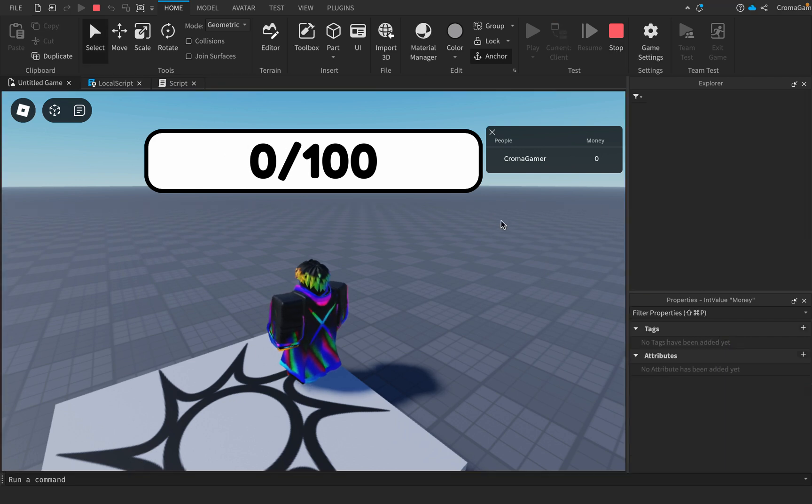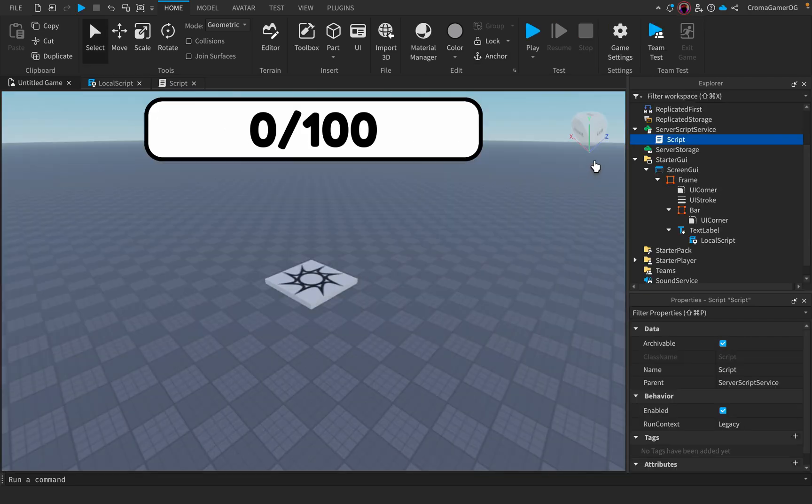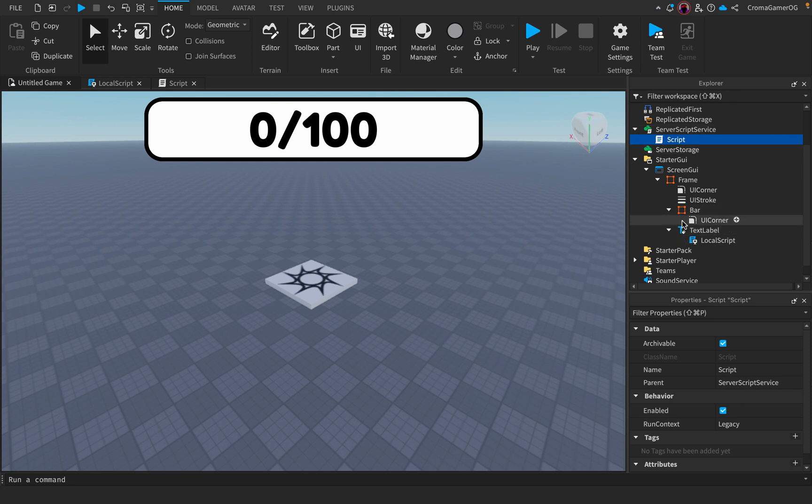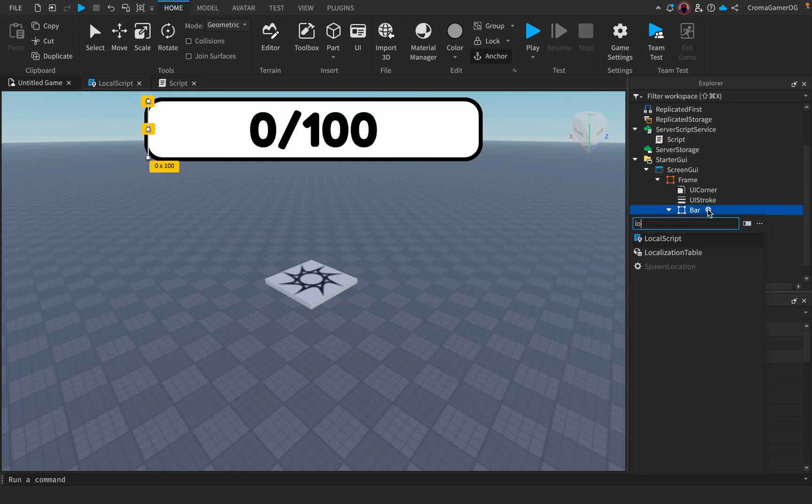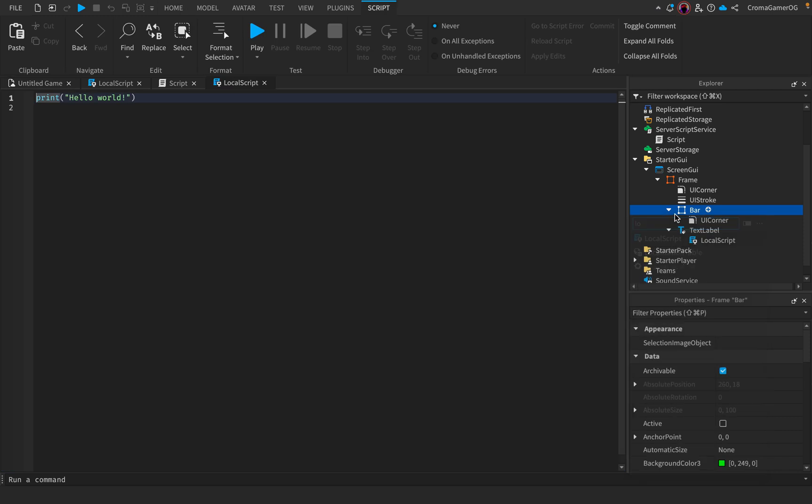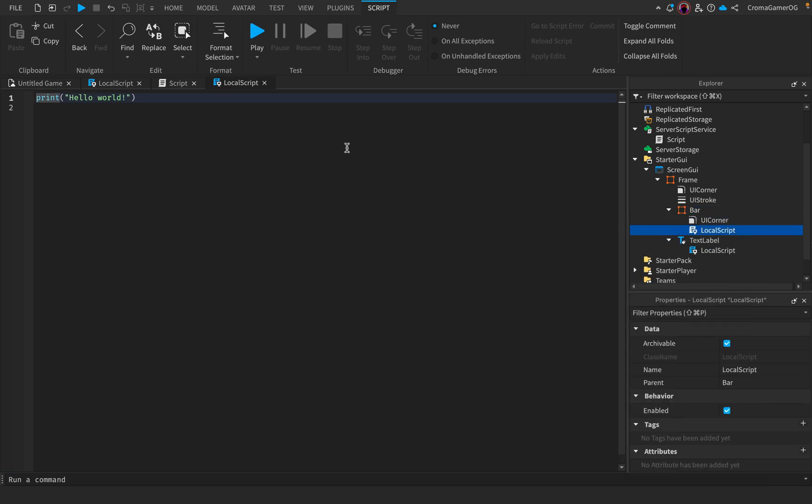So now I have 100. Now stop and go back to the GUIs, add a local script into the bar.